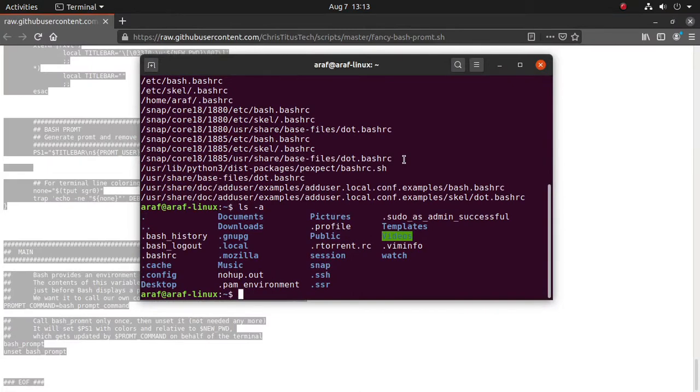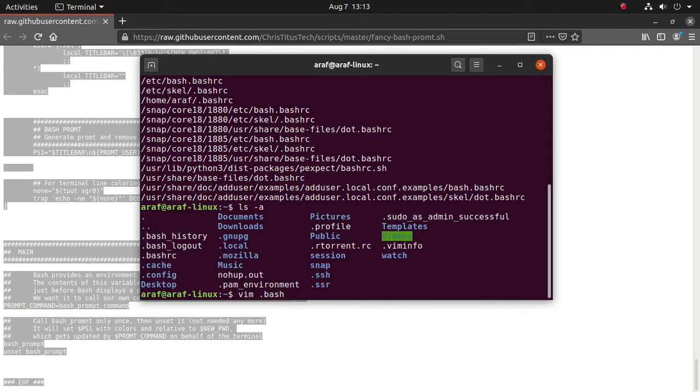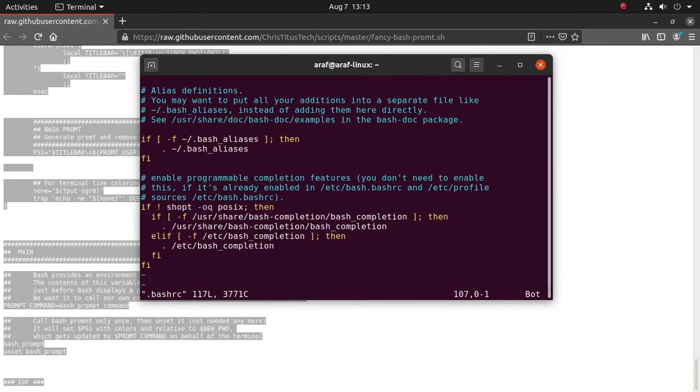Open the bash rc file by vim editor. I am comfortable with vim, but any editor like nano, vi, gedit, emacs, etc. can be used. Since the file is in the home folder, no root permission is required to write the file. Now paste the code to the bottom of bash rc file provided in the link.